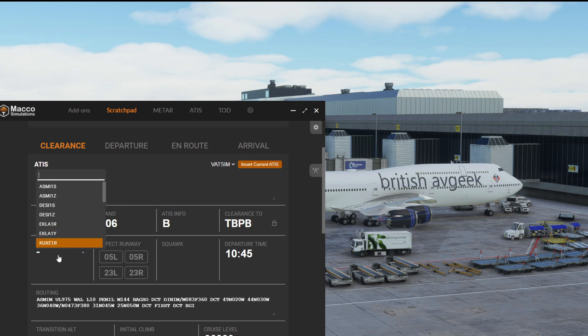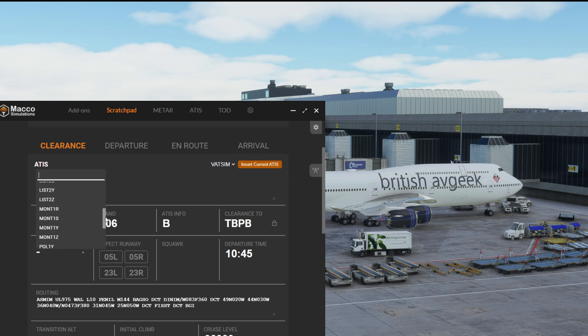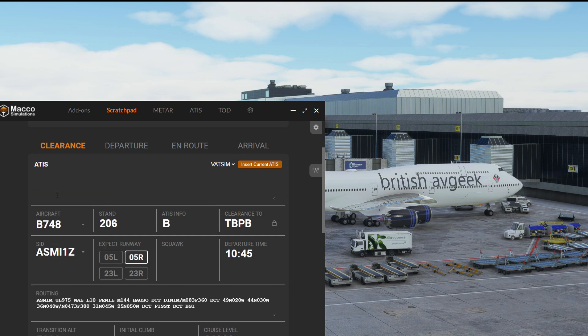We can click SID and what it now does is pull in all of the data for the SIDs and STARs at the airport, which is a really cool feature. Say for example Azmi 1 Zulu departure.